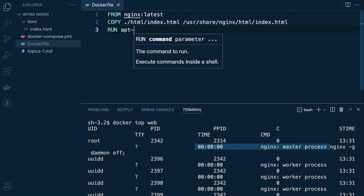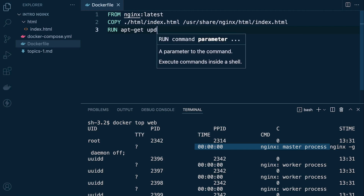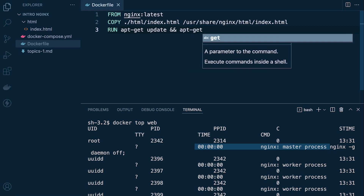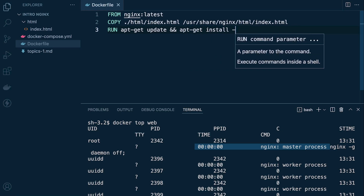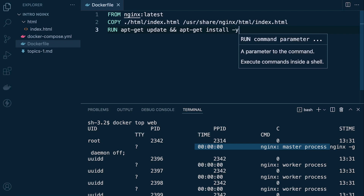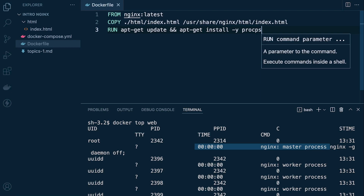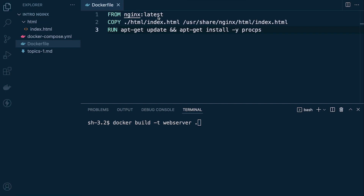In the Dockerfile we're going to run apt-get update and then apt-get install with the -y flag to default yes to any questions, and install procps. We'll then need to rebuild this image to include this change, so let's go ahead and rebuild.